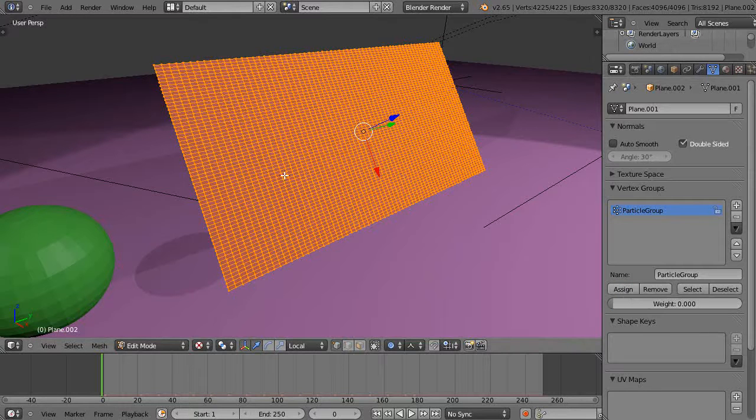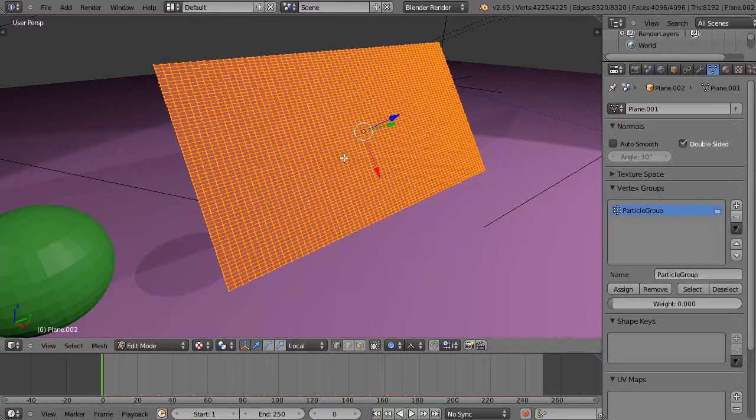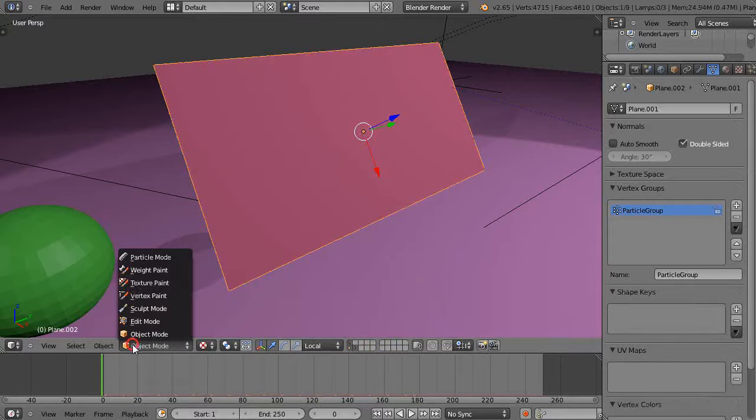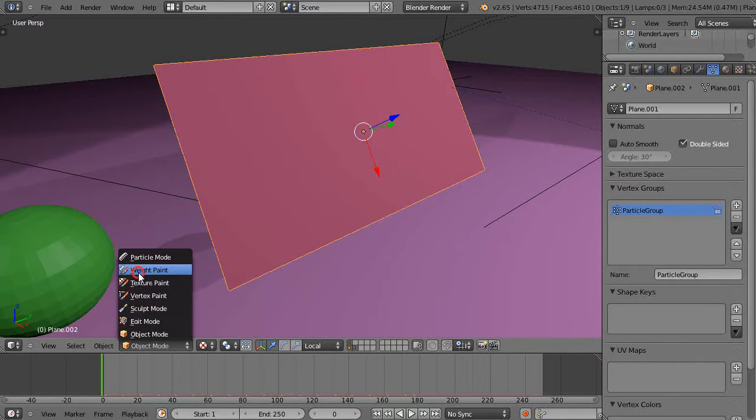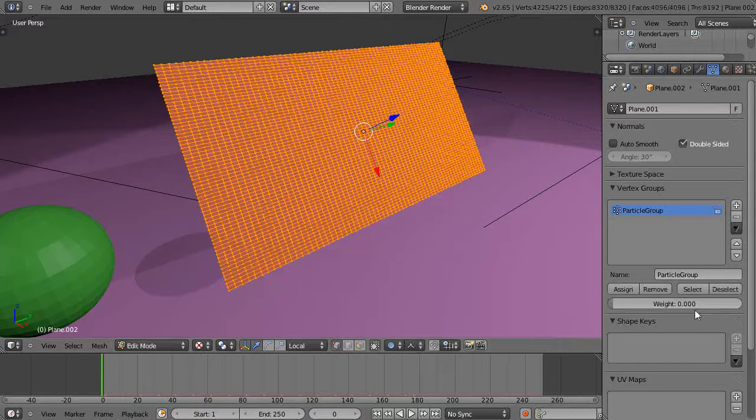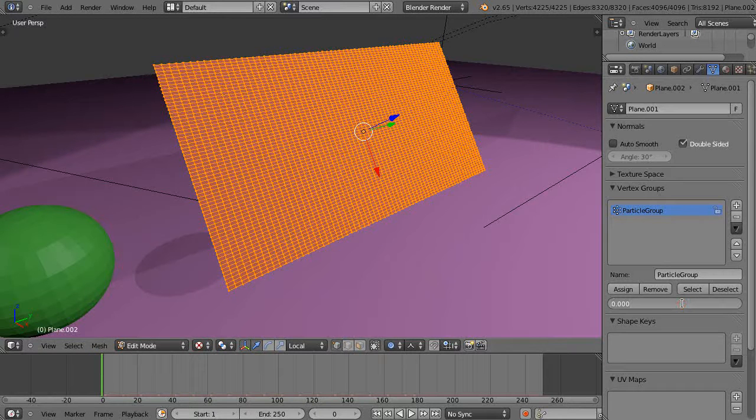Now there's no values on there. If we go into weight paint mode from here, we can see it's all blue, so there's no value set with that whatsoever. We'll verify that.